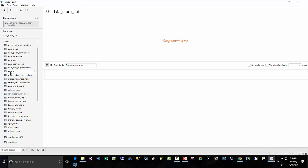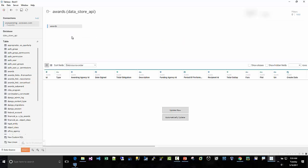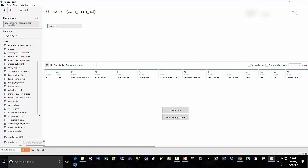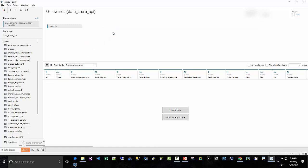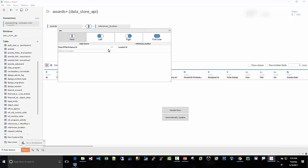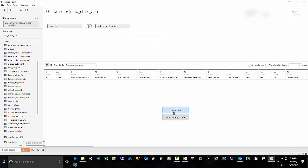So quickly, we're just going to take the awards here. And then we're going to take ref location, references location. And then the nice thing, it's going to create a join for us. But I don't think this... Okay, it did it. Yay. Okay, so the join was on place or performance ID in the awards table. And then the location ID in the references location. And we'll just do an inner join here. That's fine. And then I'm going to ask it to update now.